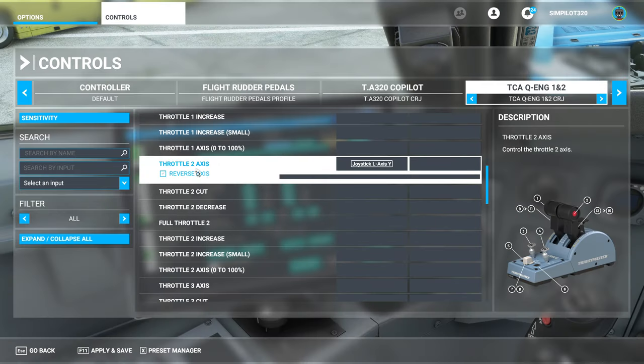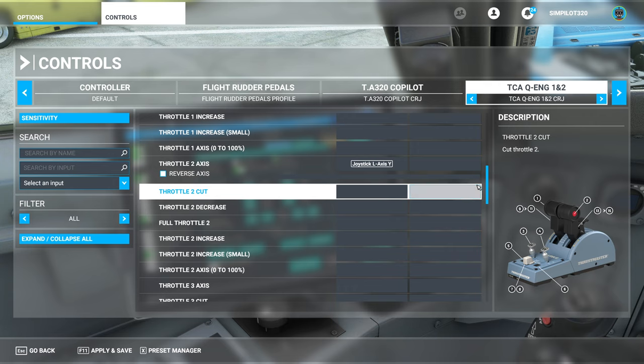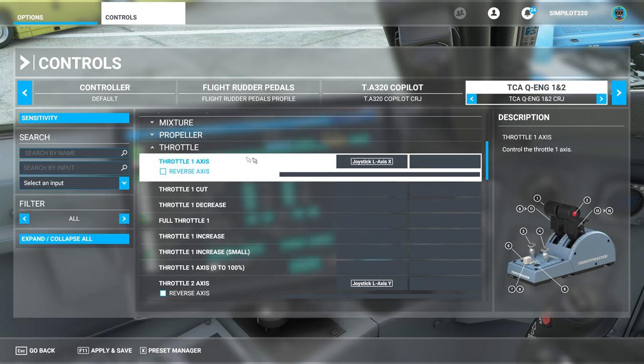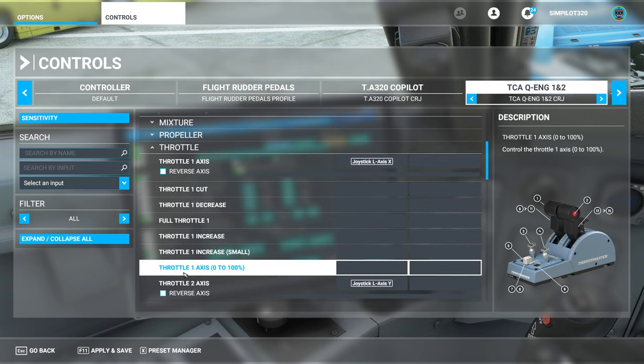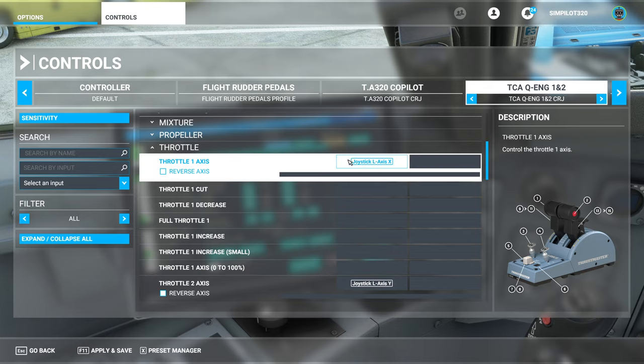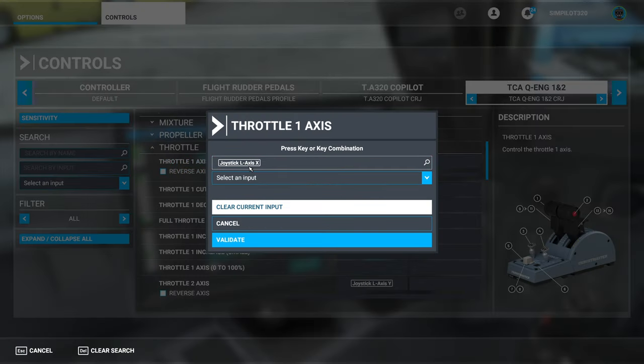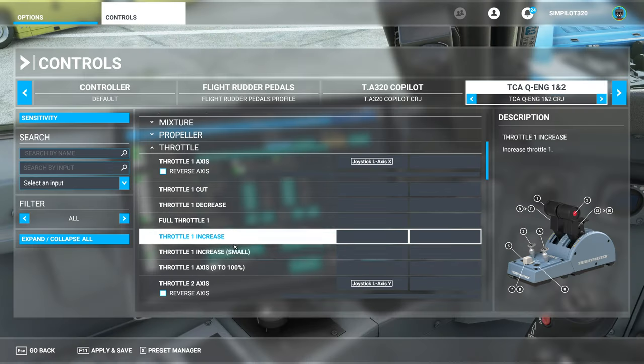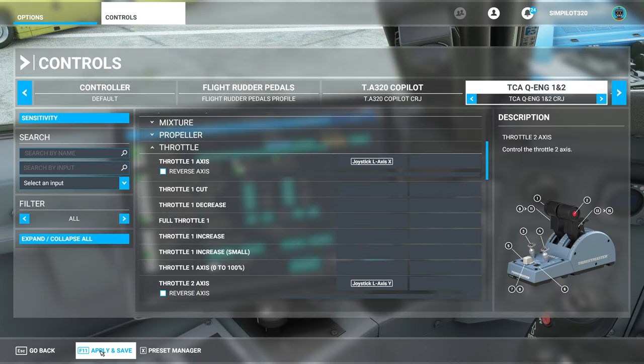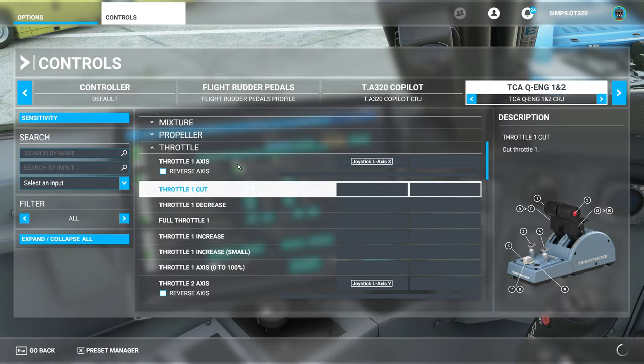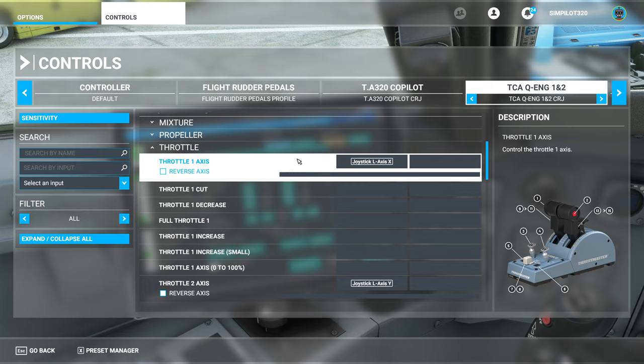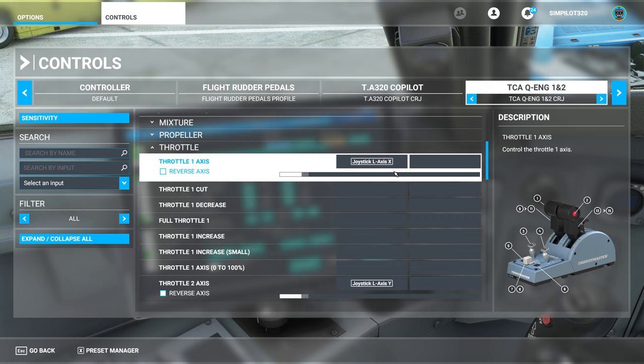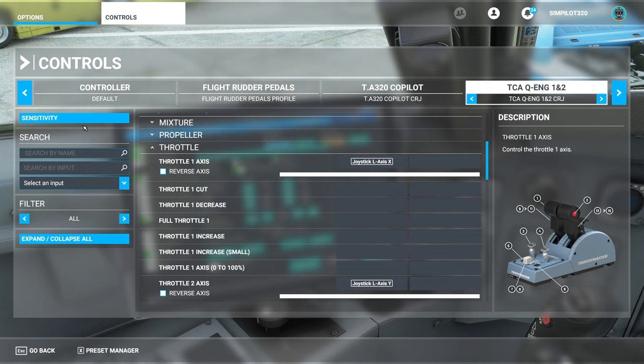Do not tick reverse axes, keep it the normal way around. Then do the same for throttle one. So your throttle one is probably assigned to this one, throttle one axis 0 to 100. That's no good. Clear that one out, go up to throttle one axis and select joystick L axis X and validate that. Once you've done that, it will say apply and save. You can apply and save and now you're good. And now when I move my throttles I see that. So that's my idle detent, that's my reverse range. And there we go, so that is how my throttles are set up.